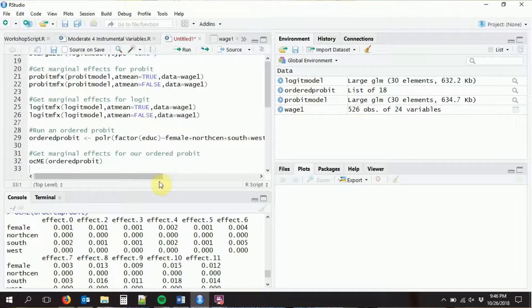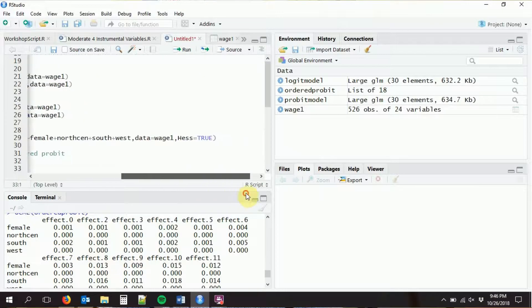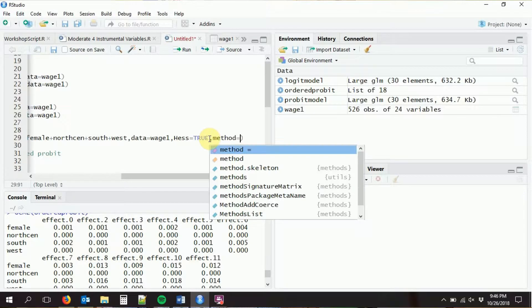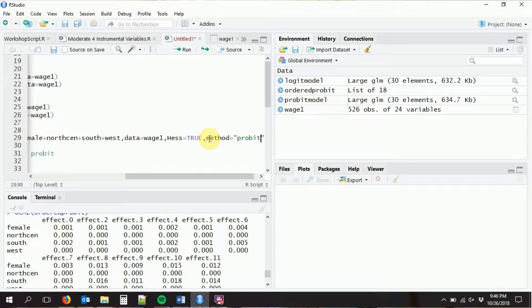That same stuff with ordered probit, you can easily do with ordered logit as well — you just need to change the model using the method option, setting it to logistic instead of probit. So that's how you can do some basic stuff with limited dependent variables. Thank you.